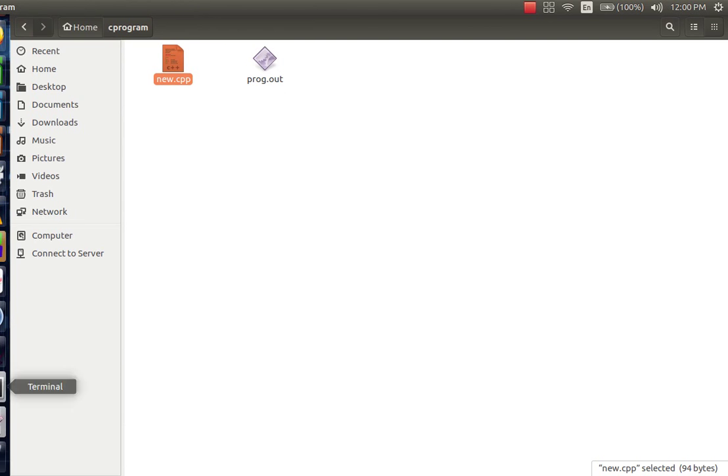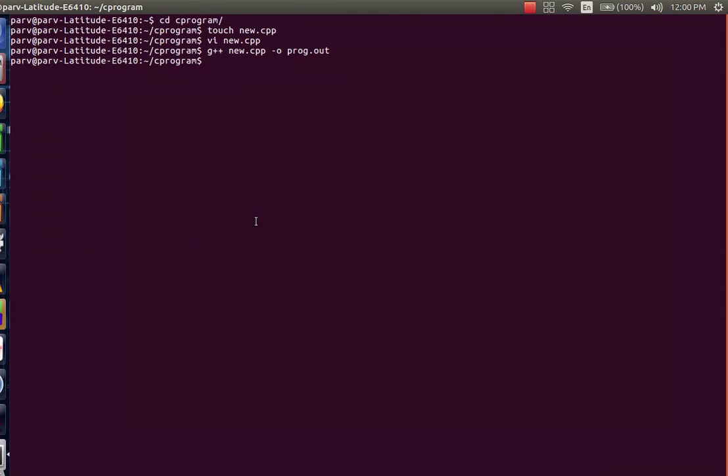Now to execute it using the terminal, to run it on the terminal, type in dot slash the name of the output application, hit enter. Now you can see that hello world has been typed on the screen.